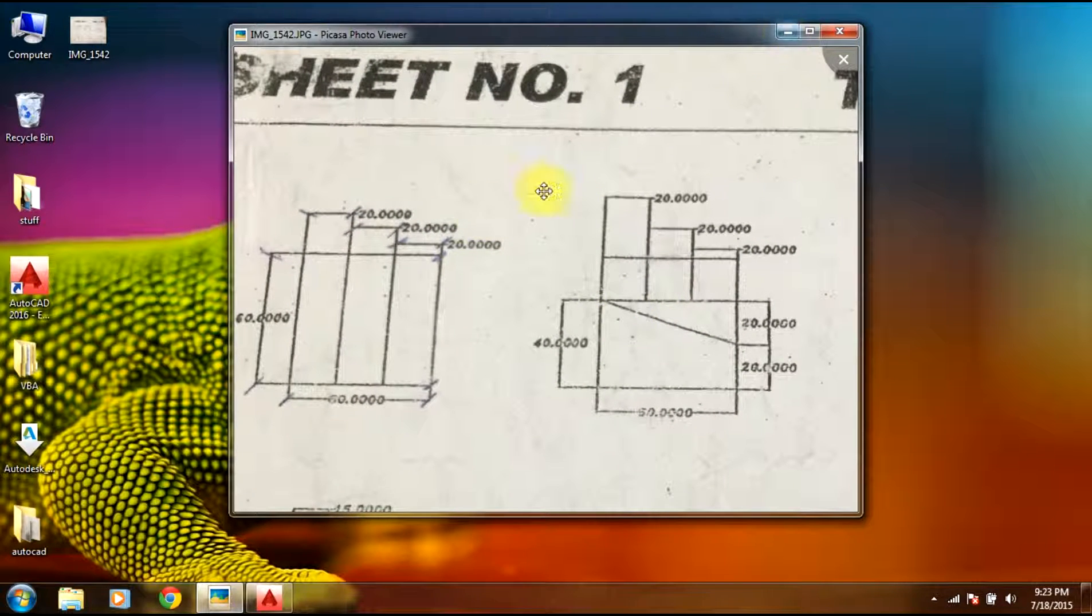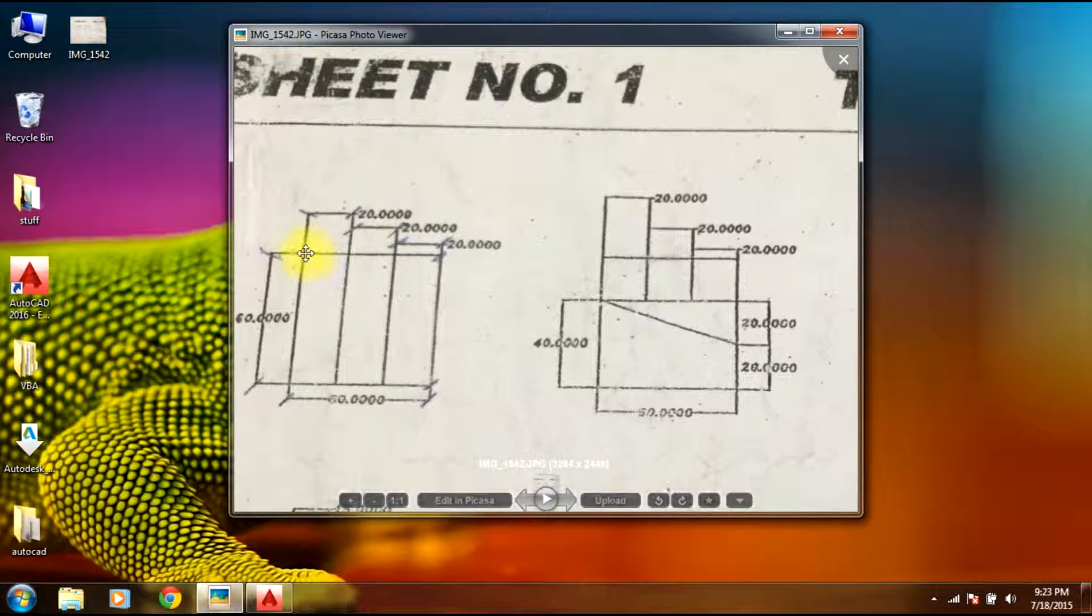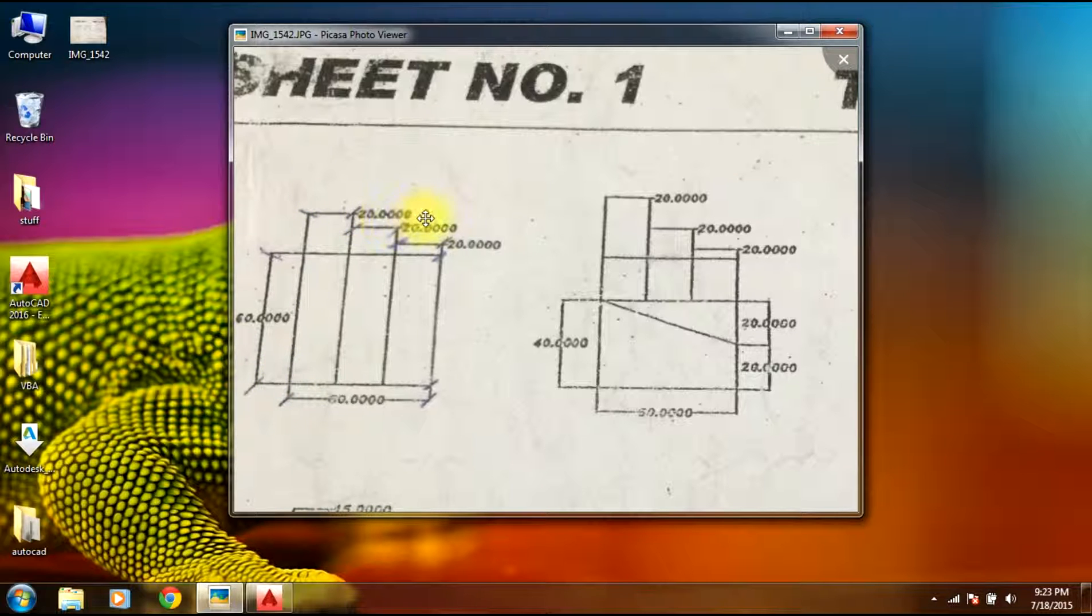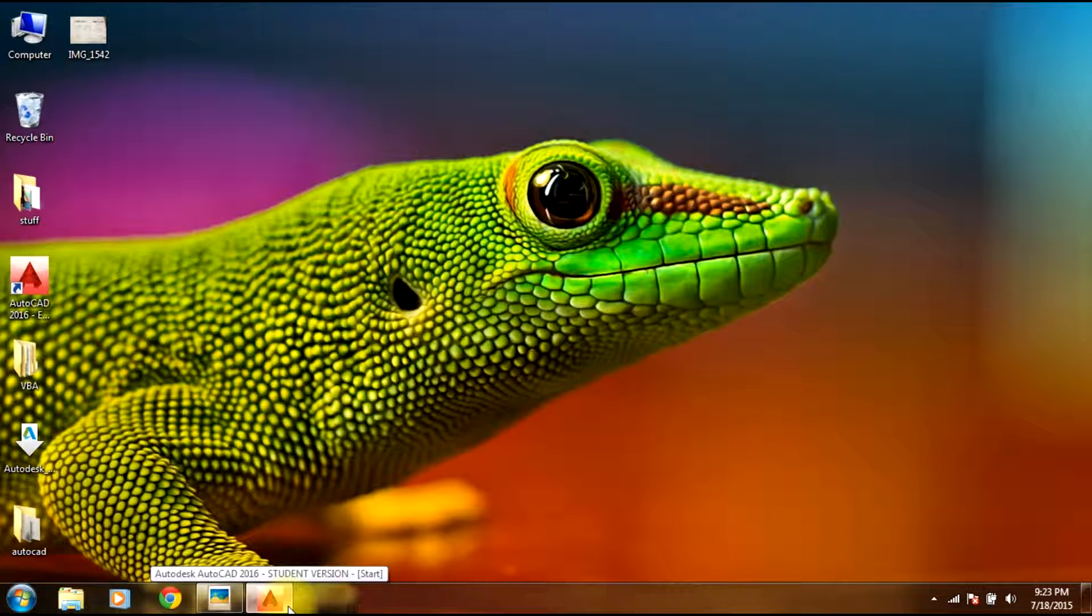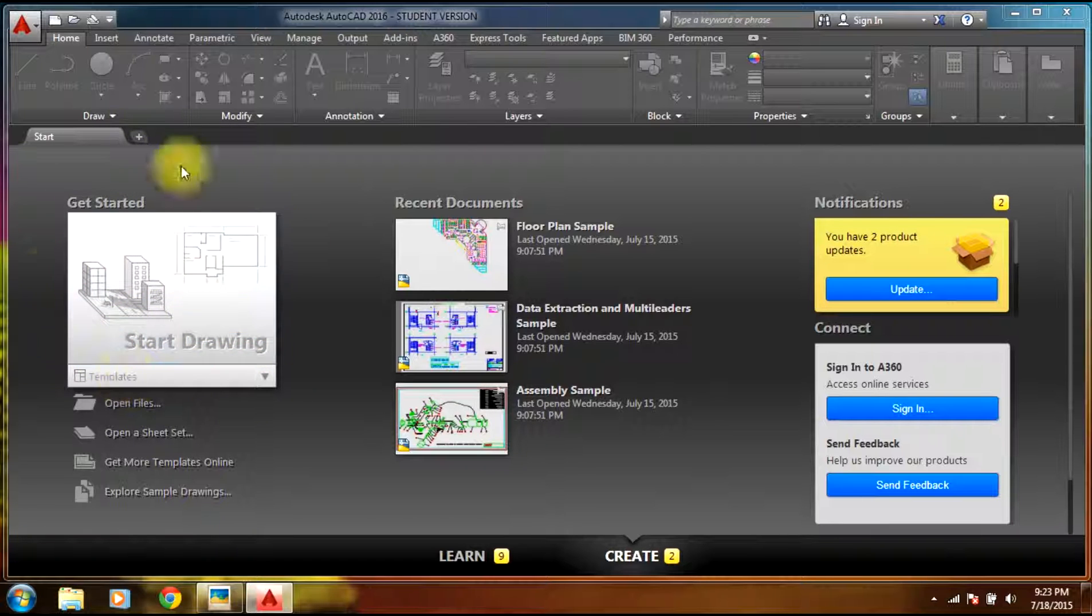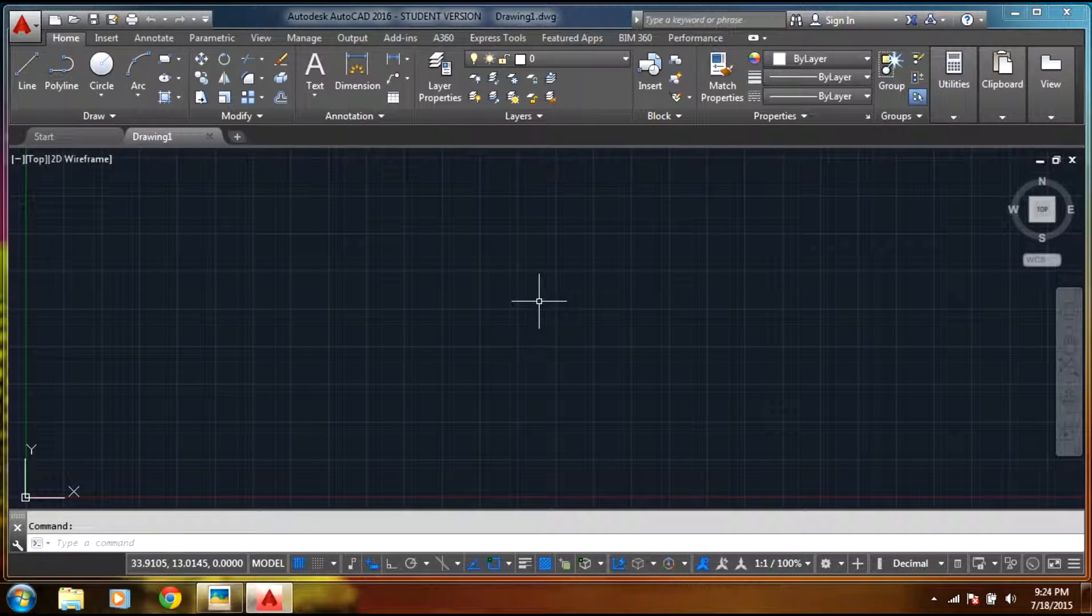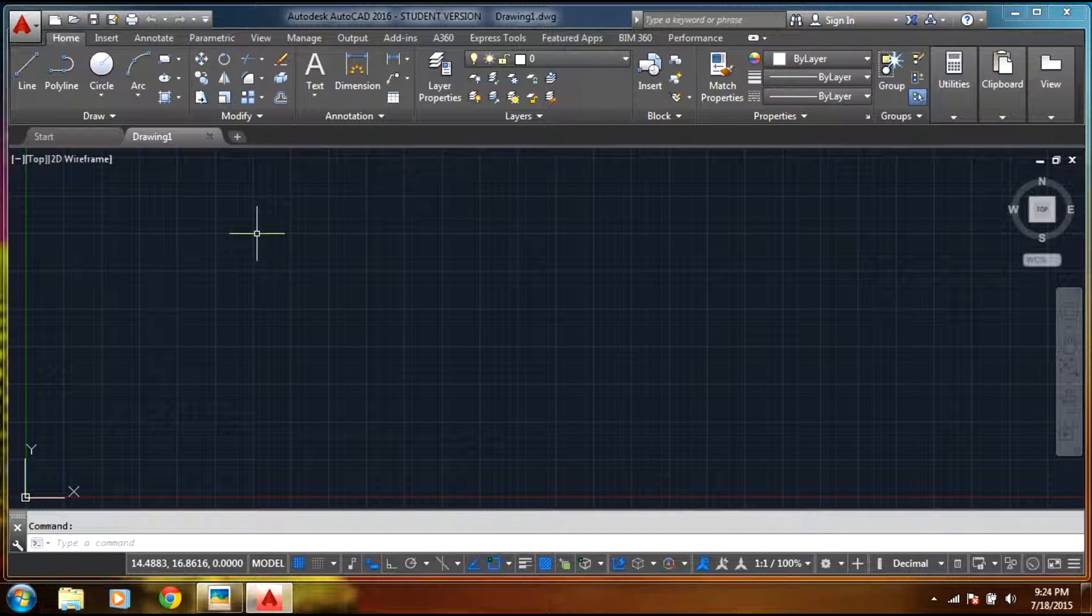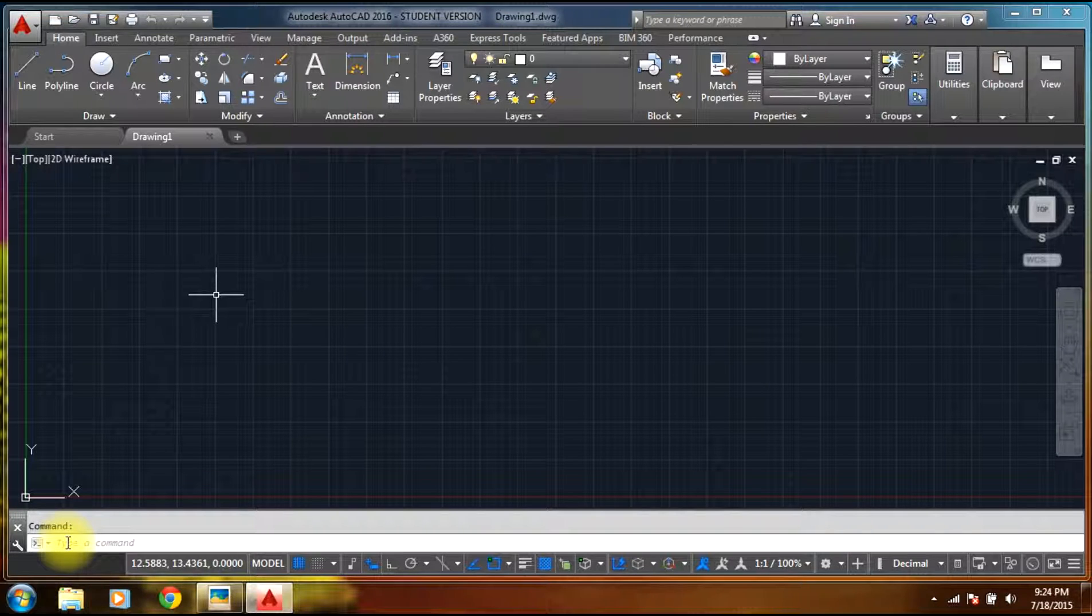Let us begin. This figure has 60 feet height and 20 feet, 20 feet, 20 feet - three parts. So let me draw it. Once you open AutoCAD, it shows the screen like this in the 2016 version. Select start drawing and you'll see the user screen. Now you can type the command line.